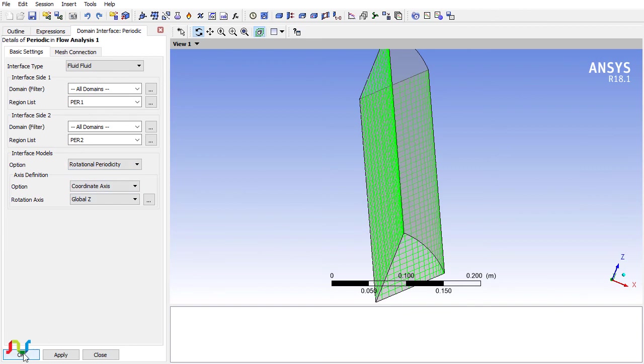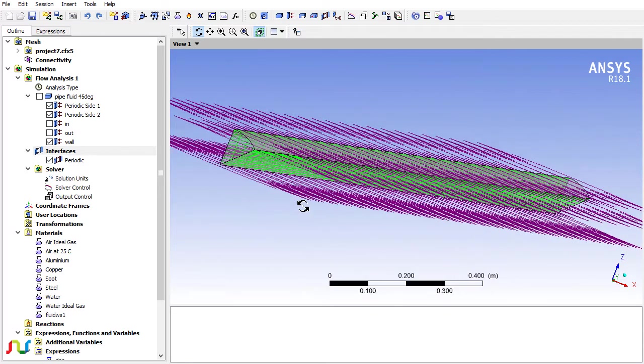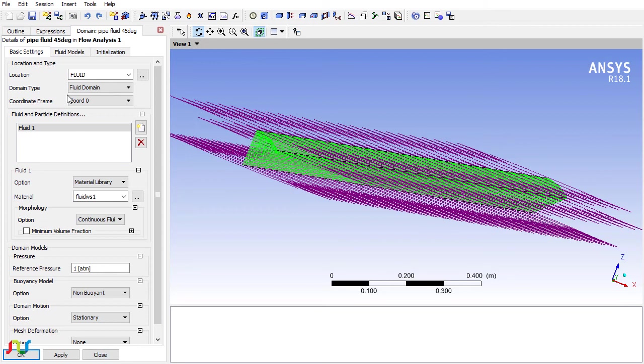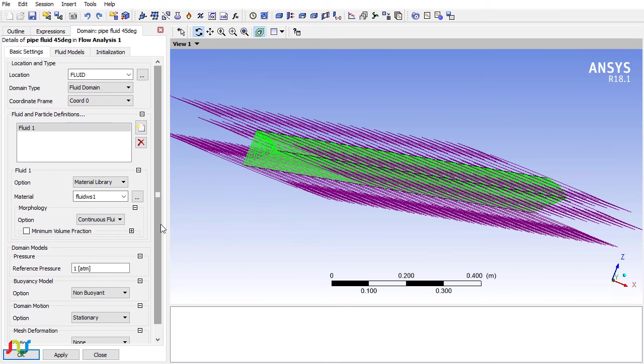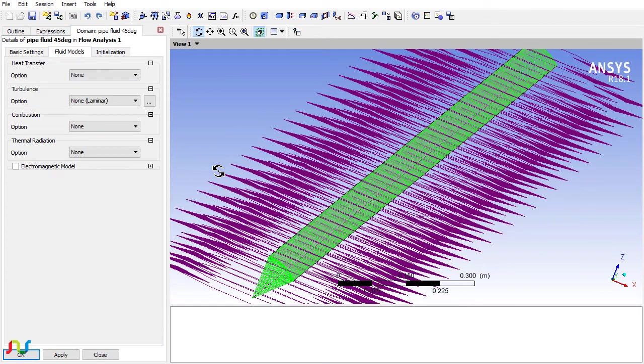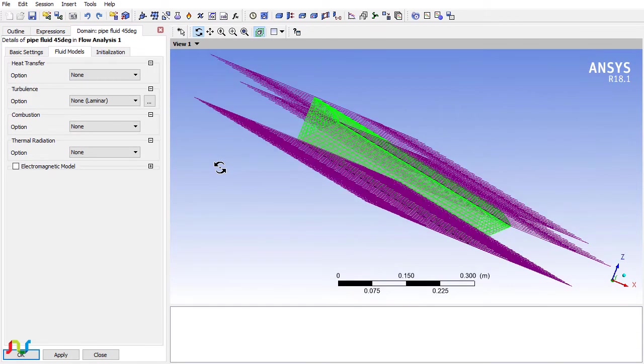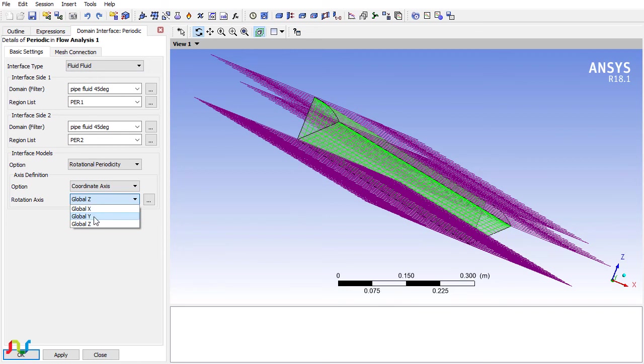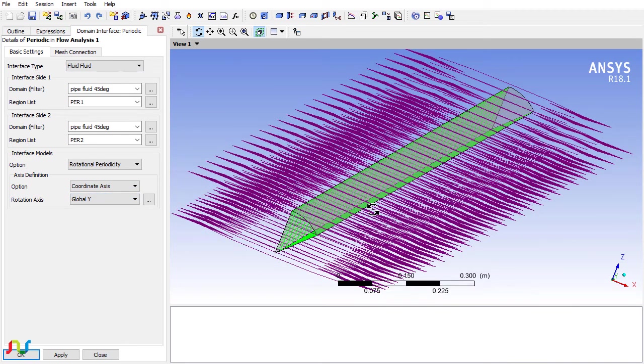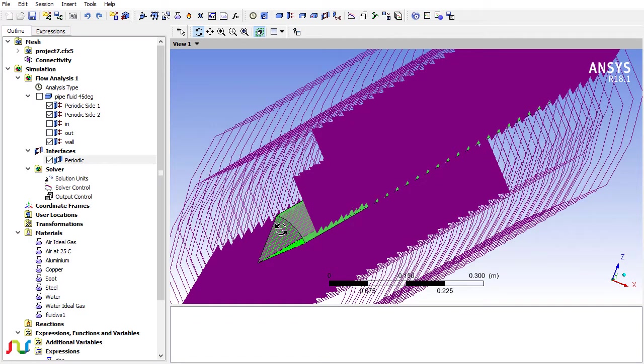Let me select the axis of the problem. When you define the periodic condition here, you must choose the global Y because the flow axis along the centerline is basically the Y axis. Click OK and OK.